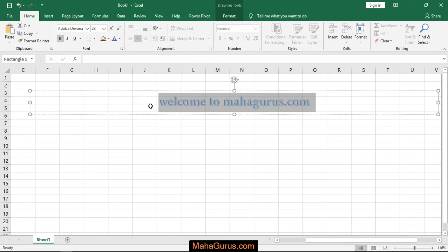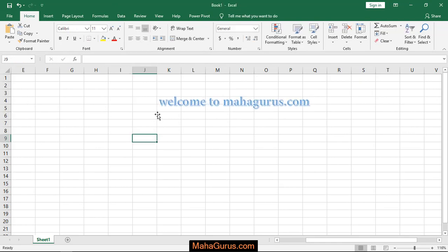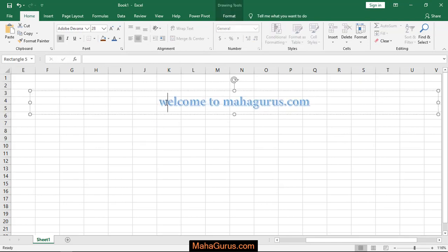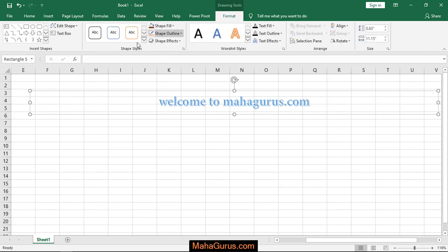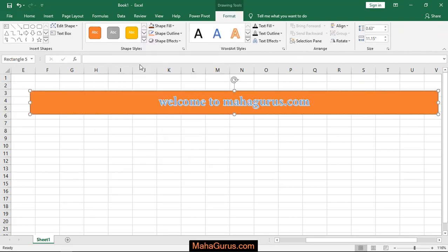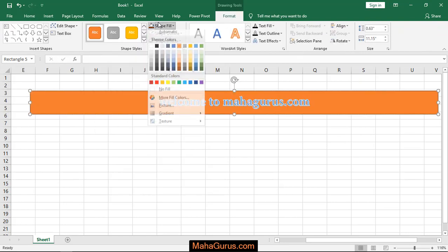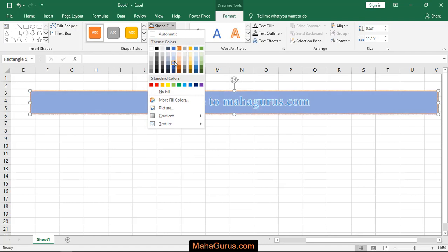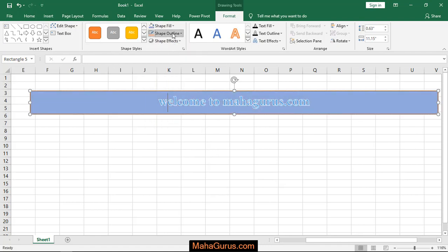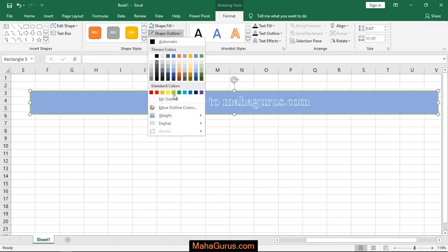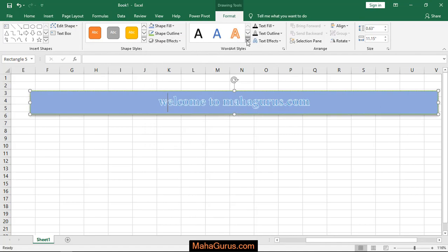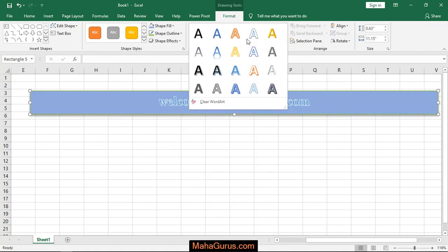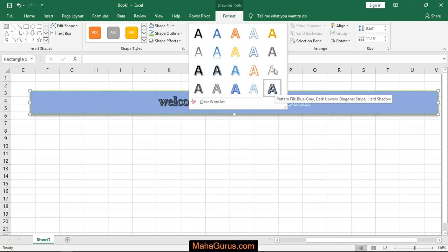Also when you select this Word Art font, then automatically a Format tab will be created where you can change the shape style or you can fill any color that you want, any outline color or effects if needed. And here the same thing, the Word Art, you can change it again.